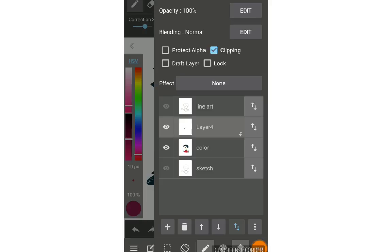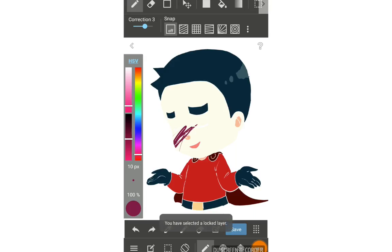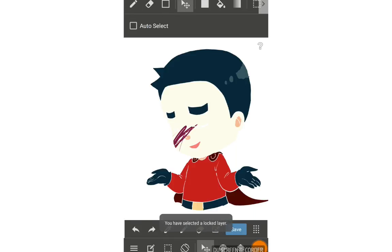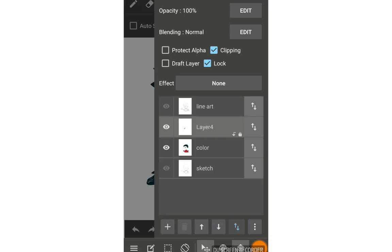If you use the lock feature on a layer, you cannot draw, erase, or move anything on that layer. What is lock useful for? If you have a background that you've finished and don't want to accidentally mess it up, you lock it and continue working on another layer. If you make a mistake and select the locked background layer, you can't draw on it, so you won't make a mess or have to fix it later.